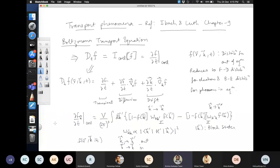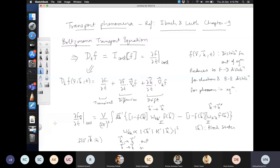In the previous class we considered elastic scattering from an impurity. This is the most general form — yesterday's expression was a specific case. There is always a (1−f) and an f factor because occupation probability is involved in transitions between K and K'.